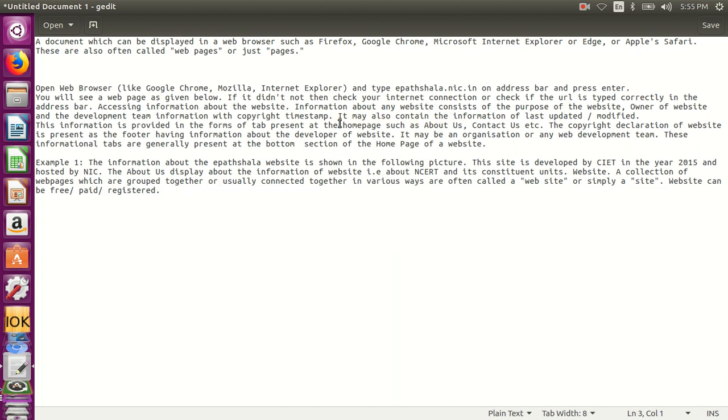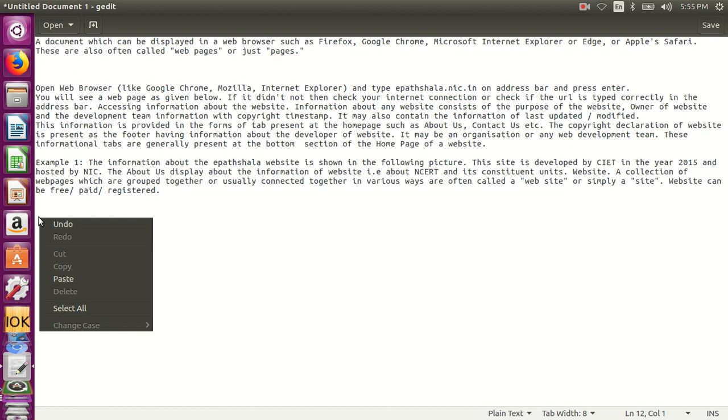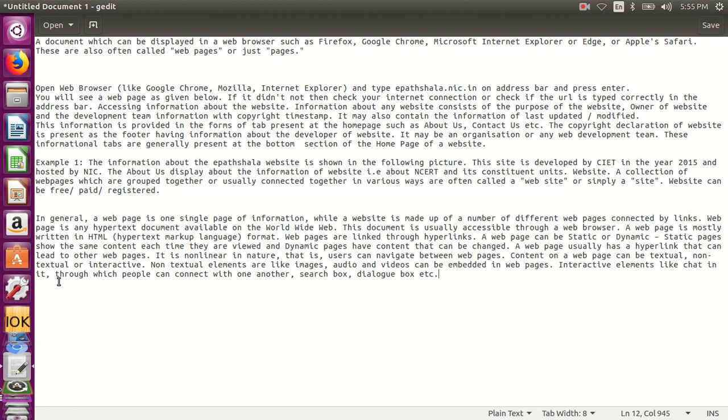Once cut is clicked, the text is cut. Click on the place where the text has to be pasted and right click on that place and choose the option paste. The text that has been cut is pasted in this part of the text editor.